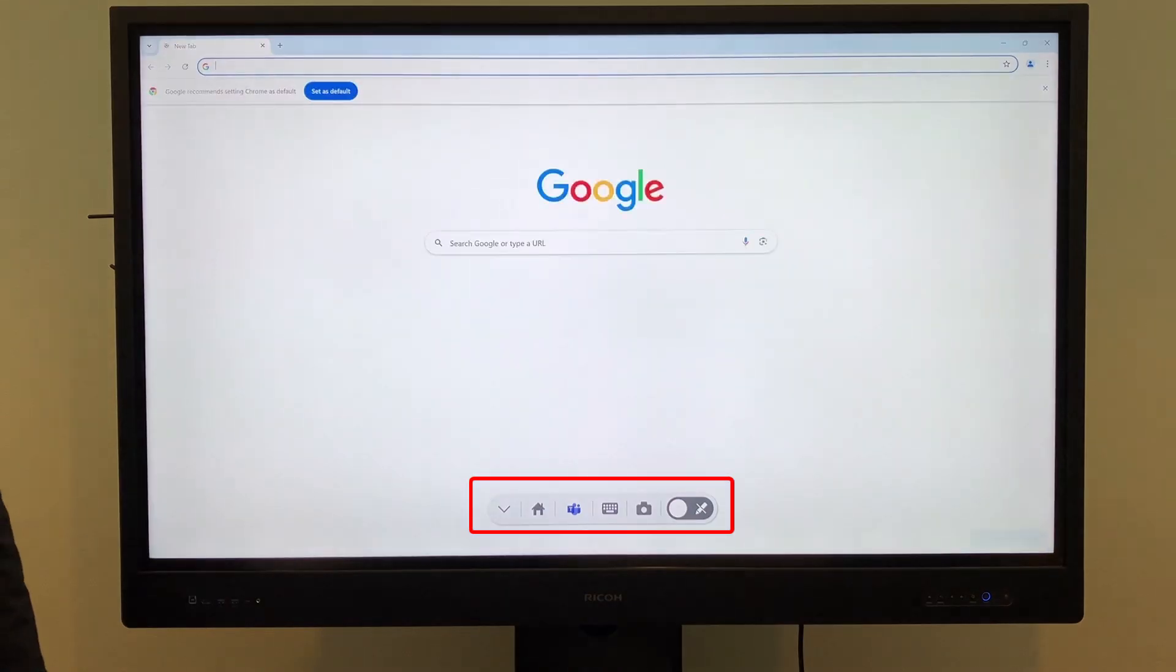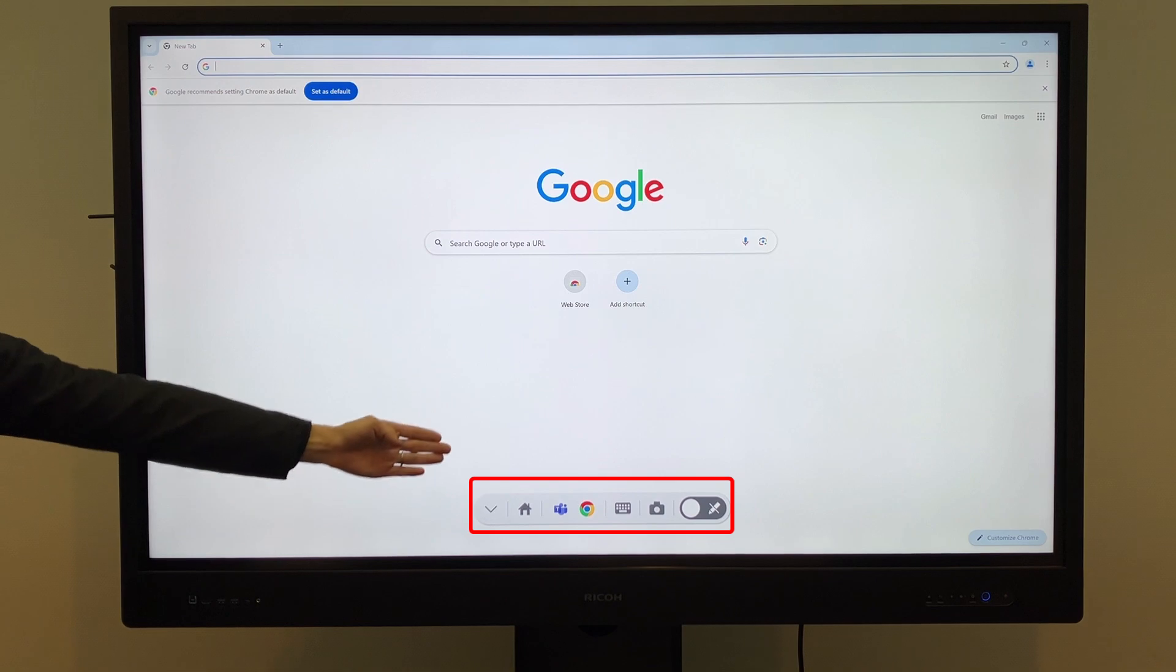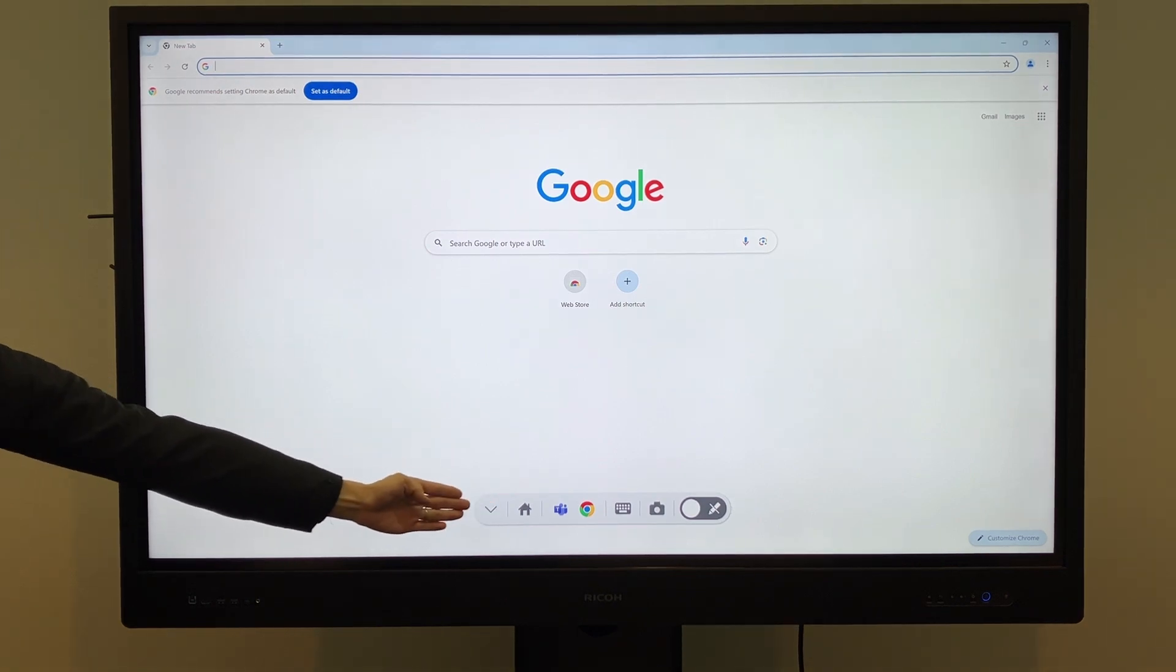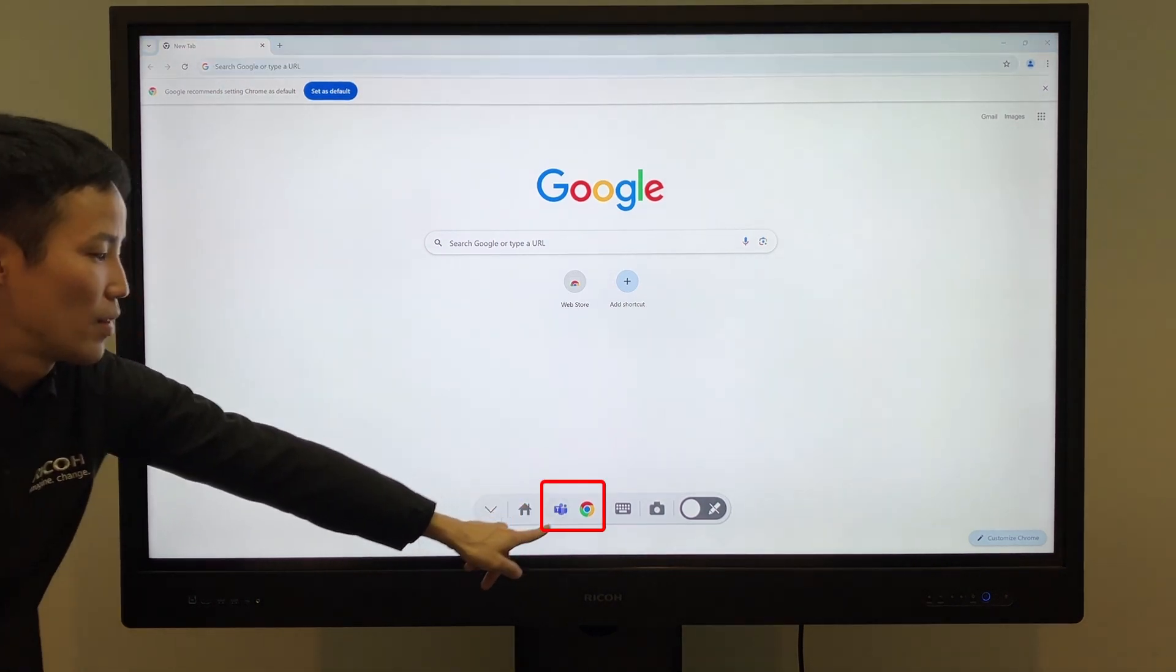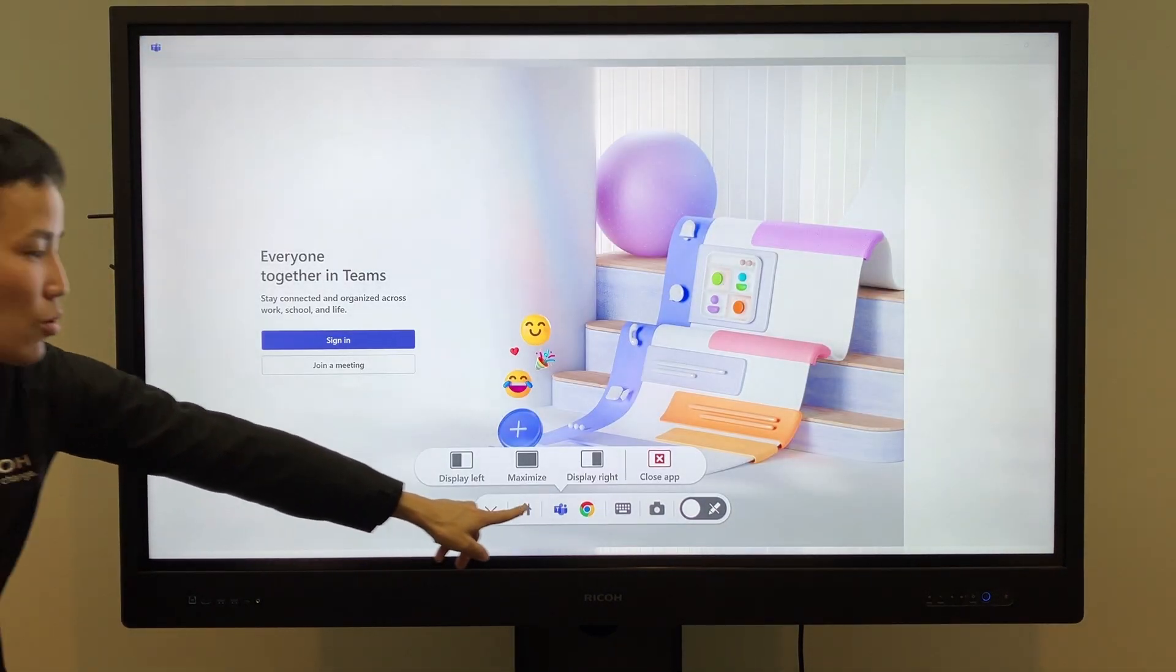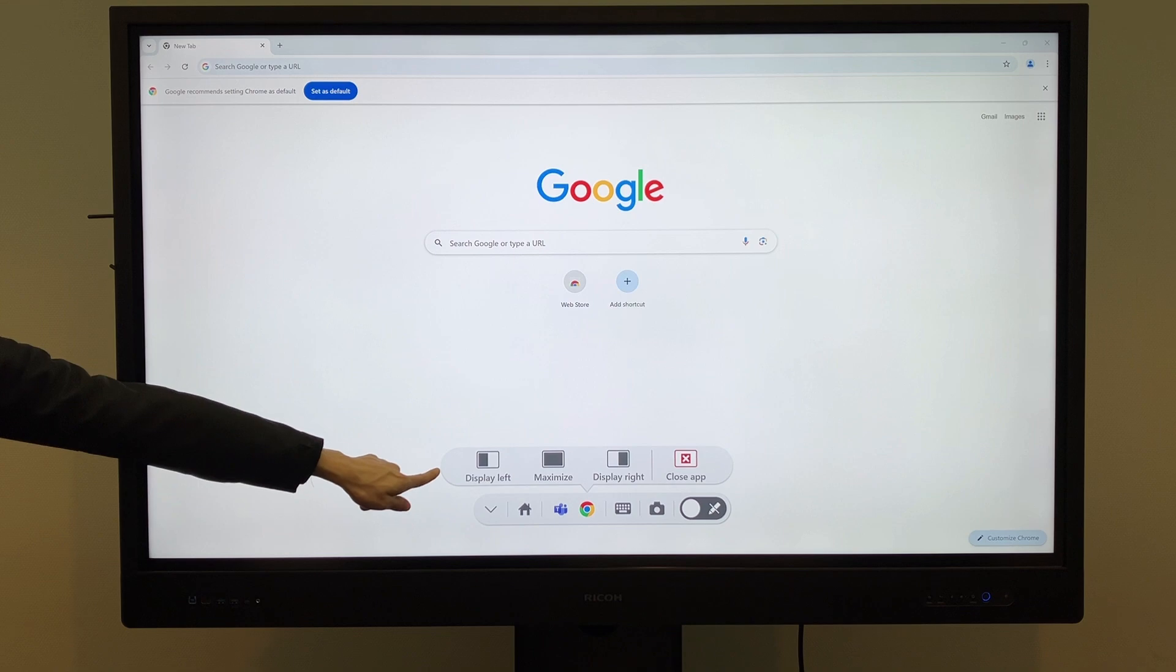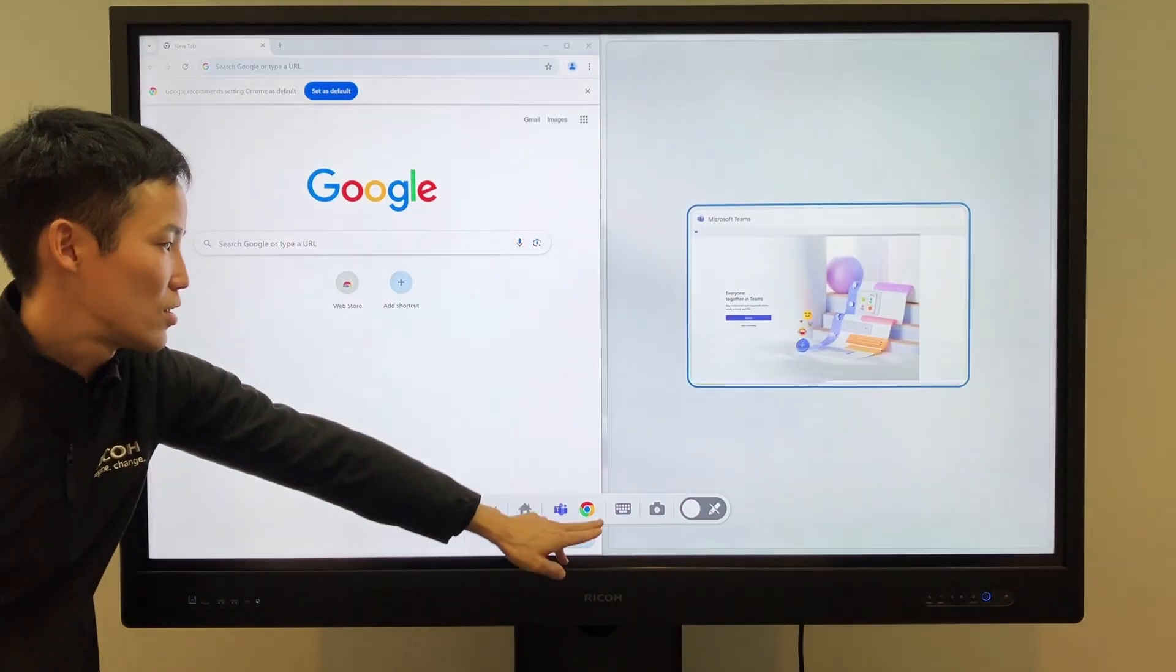A mini launcher is also available at the bottom of the screen. The apps currently running in the background are displayed here, allowing you to switch between them.